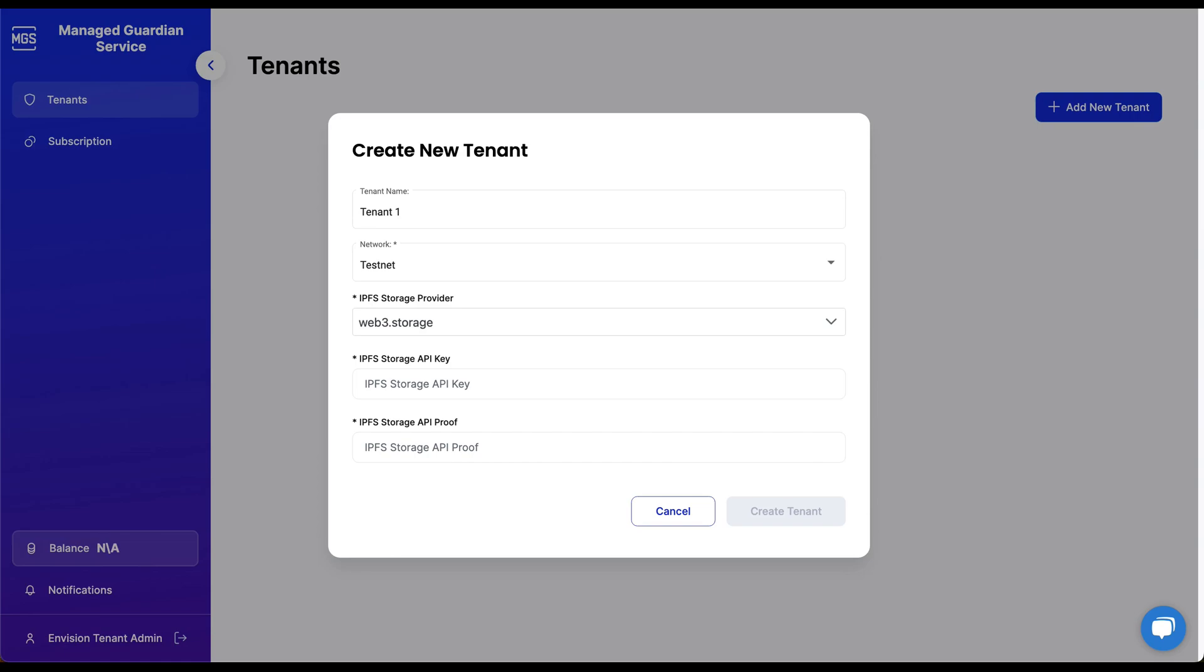IPFS is a peer-to-peer network protocol that enables decentralized data storage and sharing. In the context of MGS, it serves as a backbone for storing digital environmental assets securely and efficiently. Choosing the right IPFS service provider is crucial for optimizing data accessibility, redundancy, and overall system performance.